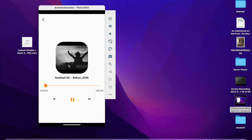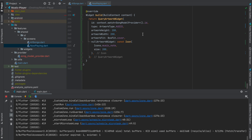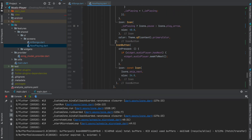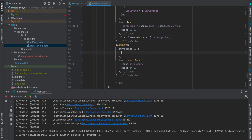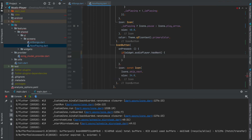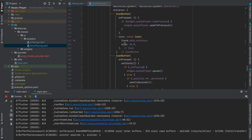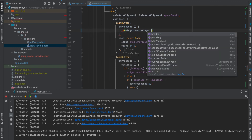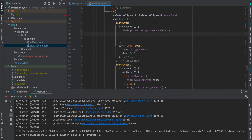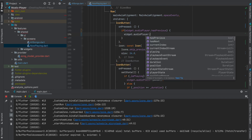Now let's move on to the next and previous controls. Go into your icon buttons and add this function: if we press the play-next icon, first check if our audio player has a next song. If it does, tell the audio player to seekToNext. Similarly for previous — check if the audio player has any song in the previous stack, and if true tell the audio player to seekToPrevious.